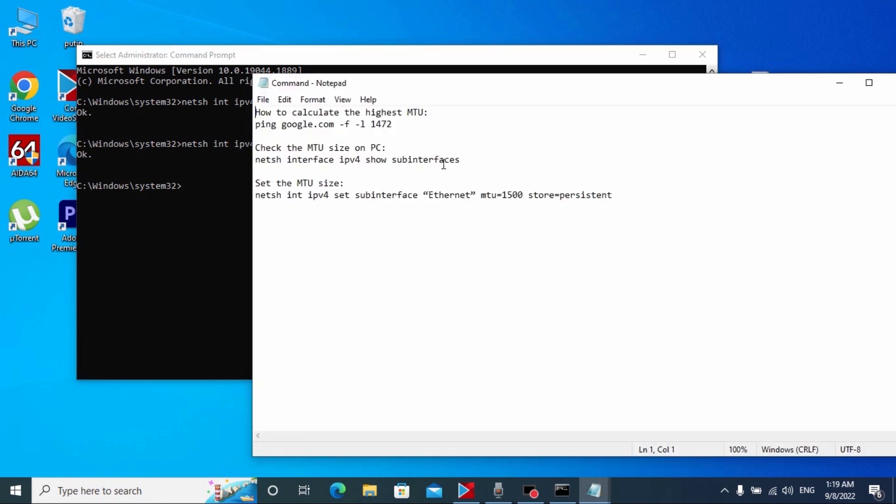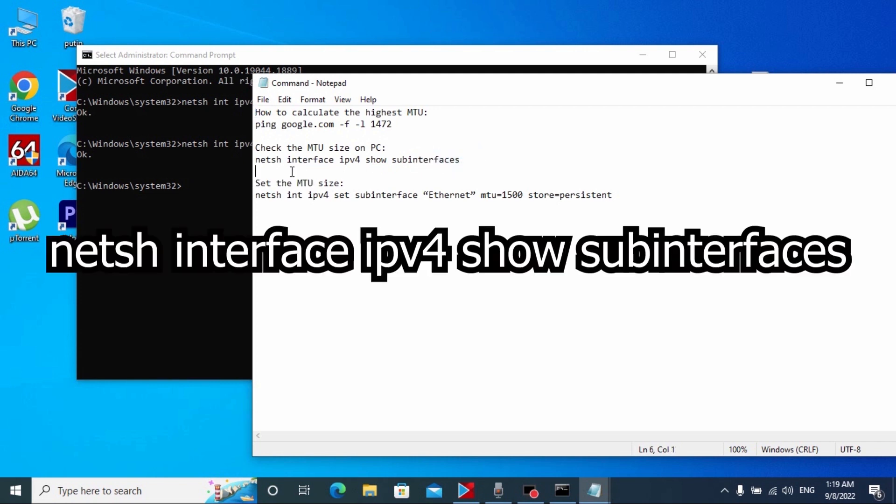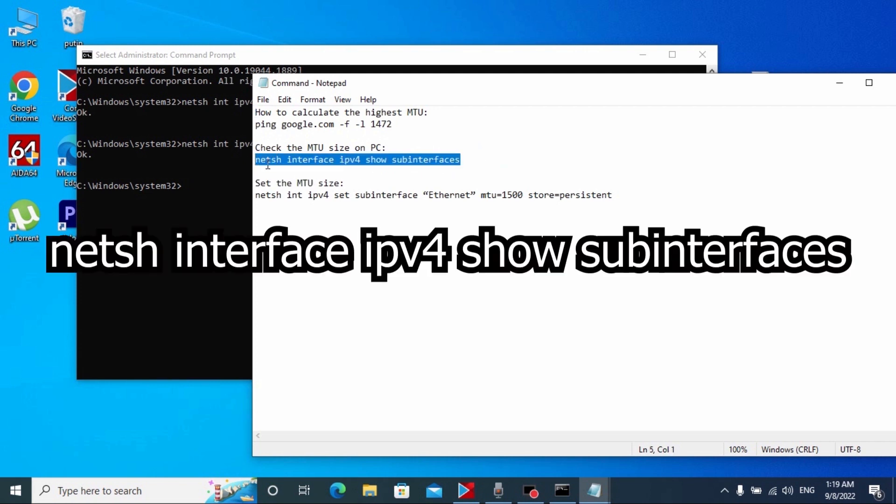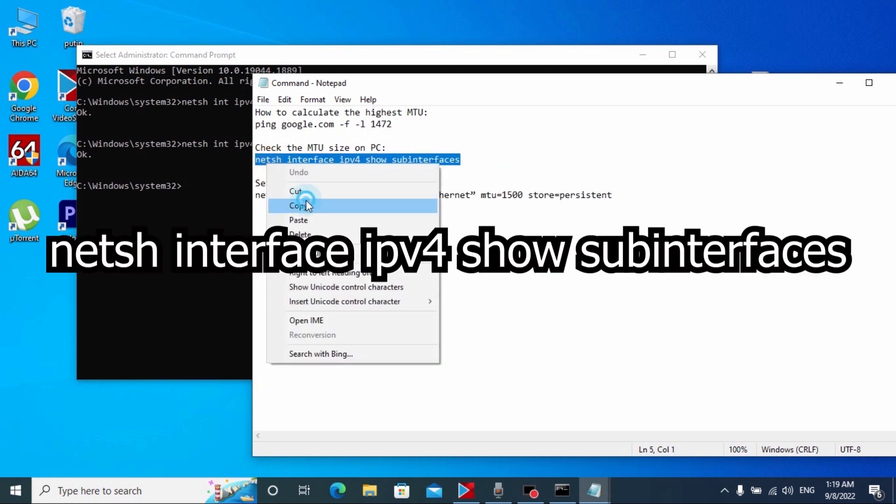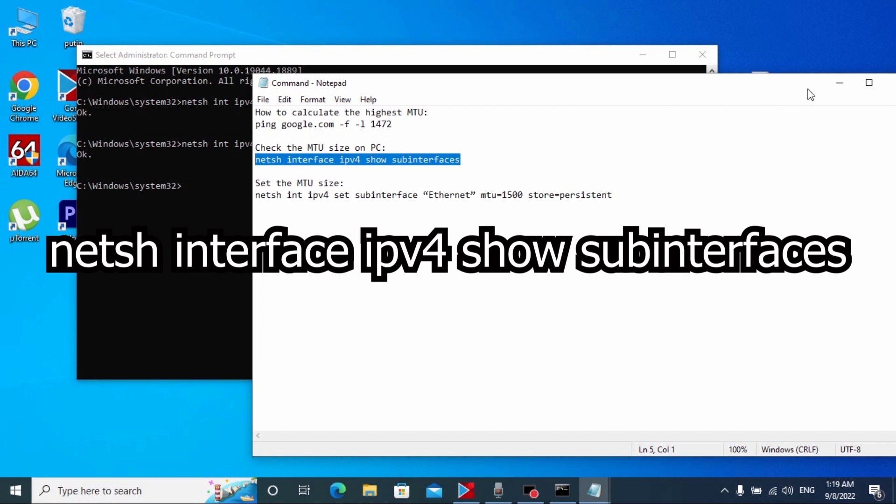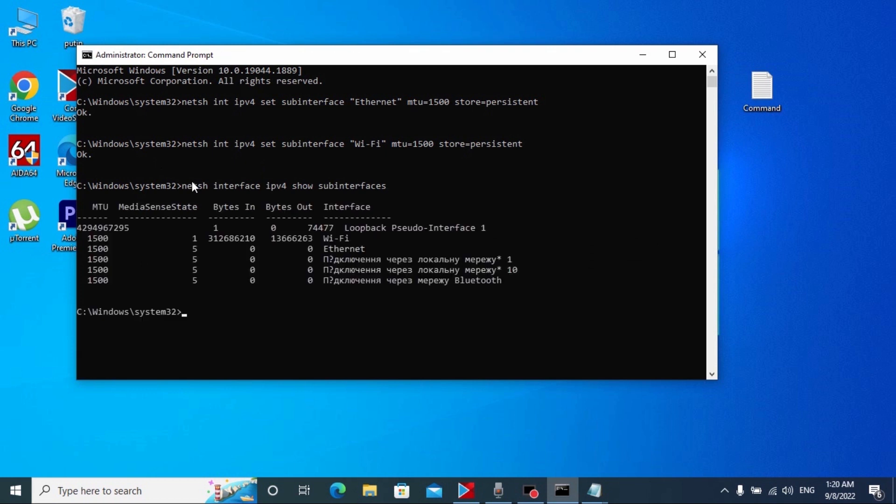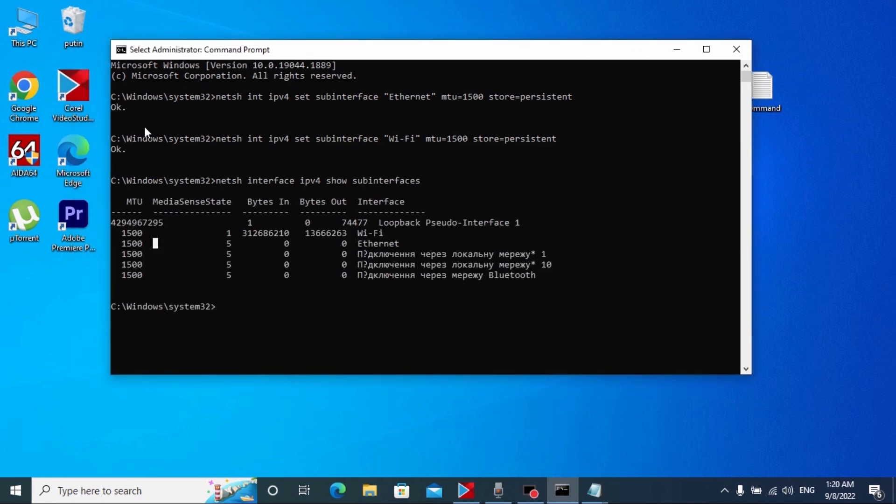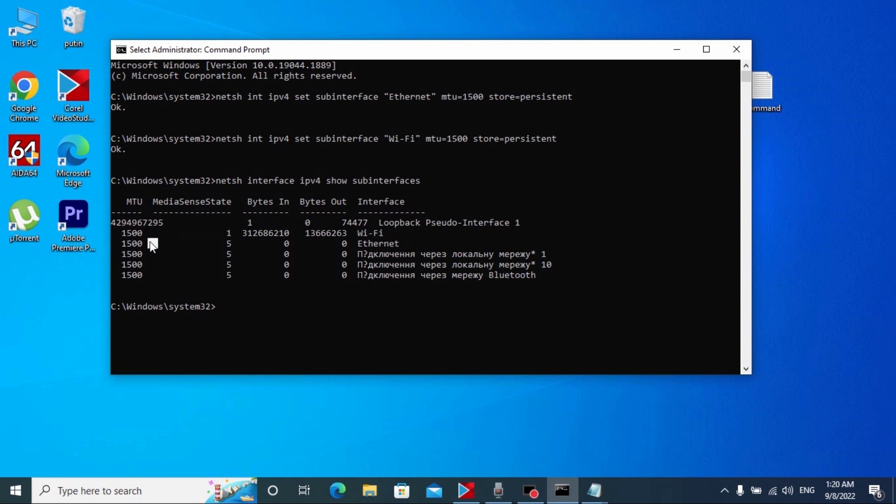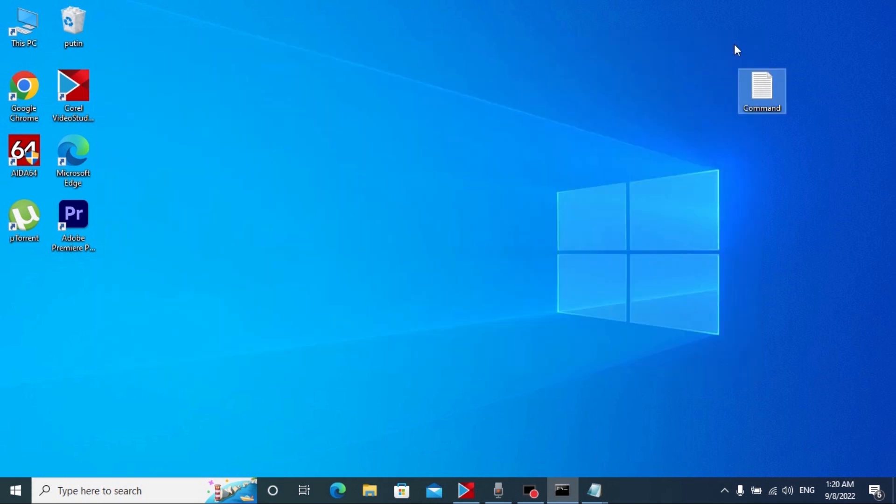So guys, after we change MTU of our internet and WiFi, we can look at the changes. And here we have the last command: check the MTU size. Copy or press Ctrl+C and here we need to press Ctrl+V, press enter. So guys as you can see we have the highest MTU on the WiFi and on the internet.